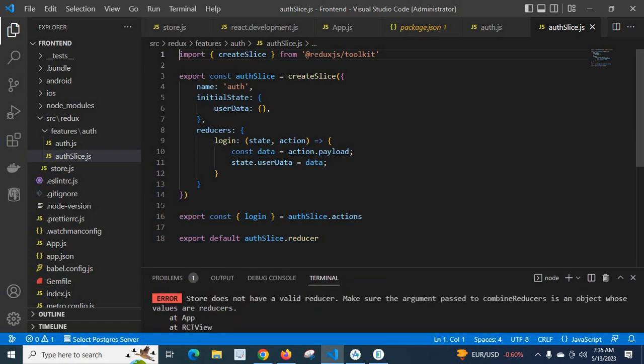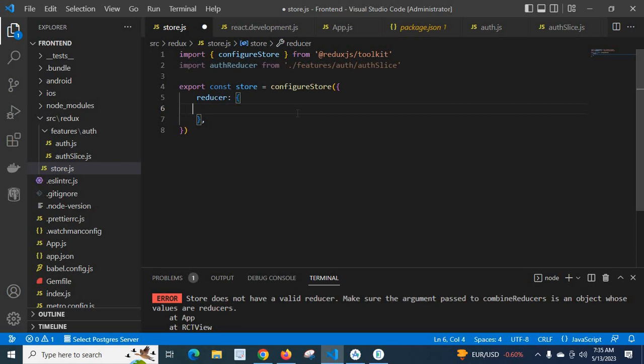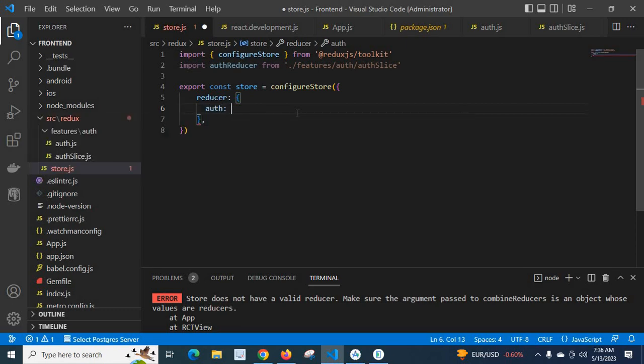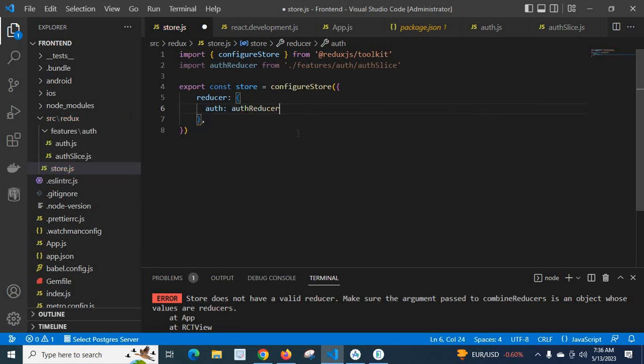Okay, so initial state and reducers. So if I come back to the store, instead of passing this reducer as an empty object, I pass auth as a key and auth reducer, so it has at least one reducer in this config store, which is imported from Redux Toolkit.